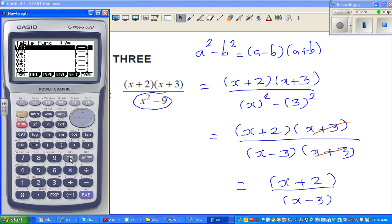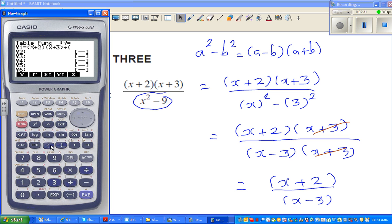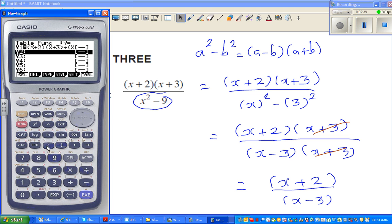Here's the cunning way: type in the original expression, x plus 2 times x plus 3 divided by x squared minus 9 as Y1, and x plus 2 divided by x minus 3 as Y2. Execute and compare the two columns.